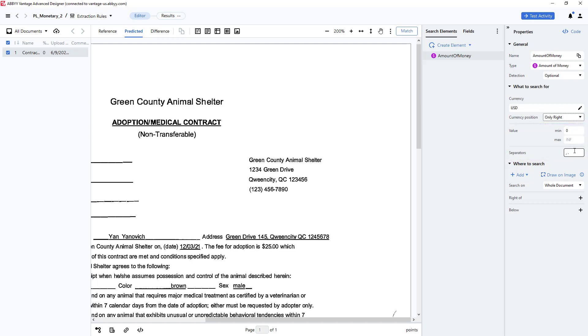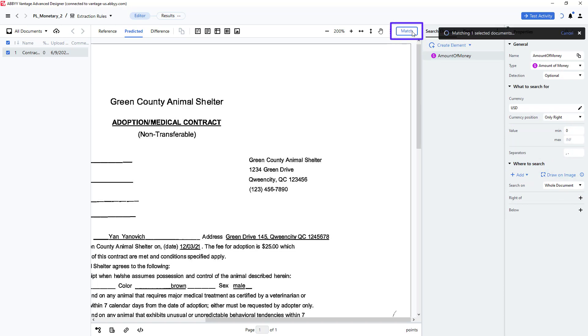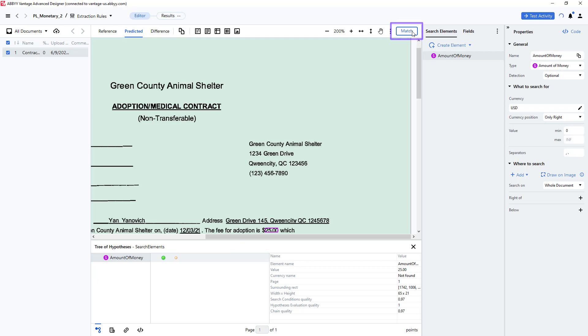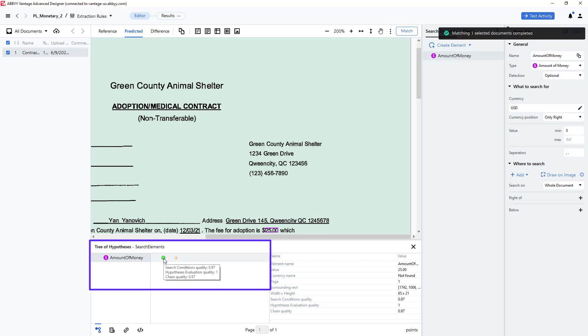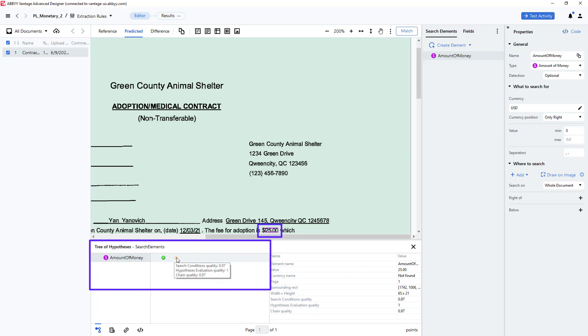Using these values, we can search the entire document for a currency value by pressing match. This displays the hypothesis tree and when I click on the green dot, I see that the $25 value has been located.